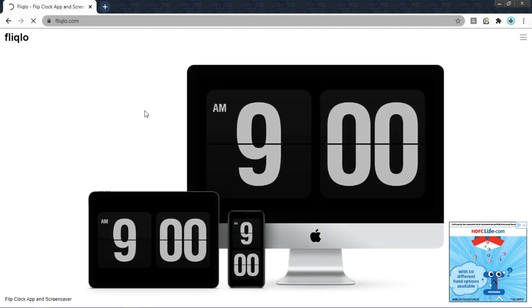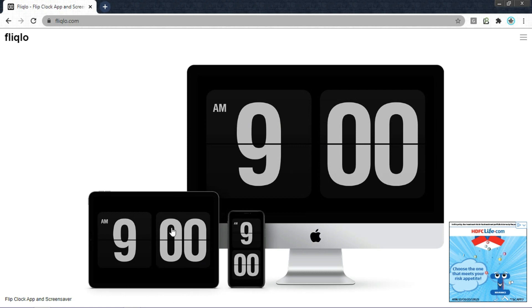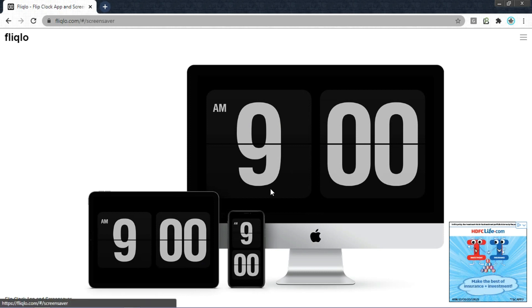The screensaver will appear something like this. It is available for Mac, Windows and Android phones. Click anywhere on the screen.